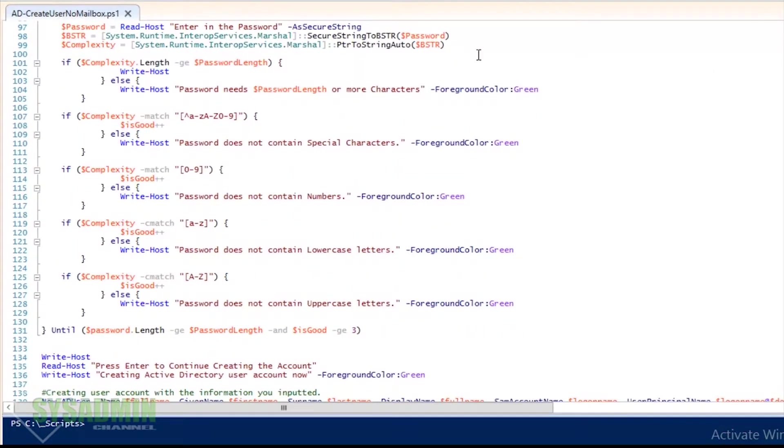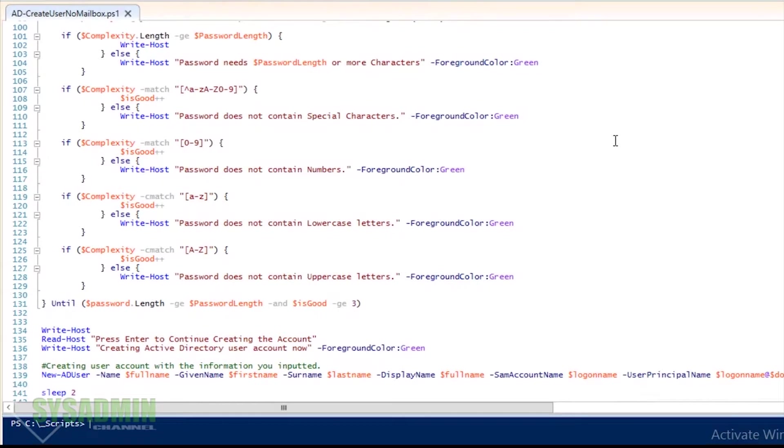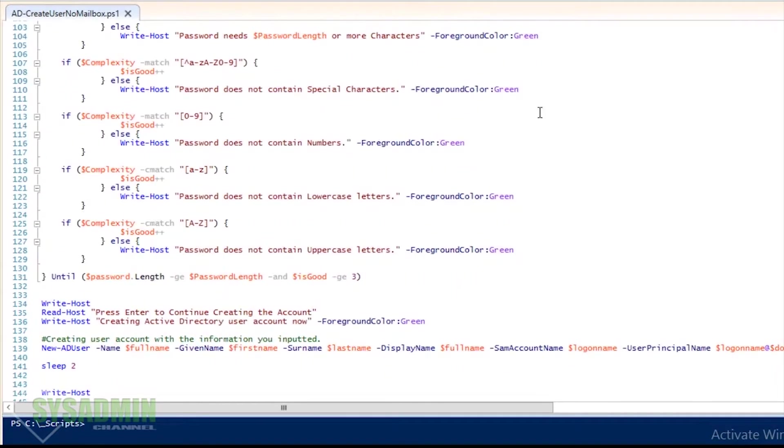So once you enter in your password, it's going to run through basically the script, the subscript, and make sure that it's greater than the password length and make sure that it has three out of the four requirements.